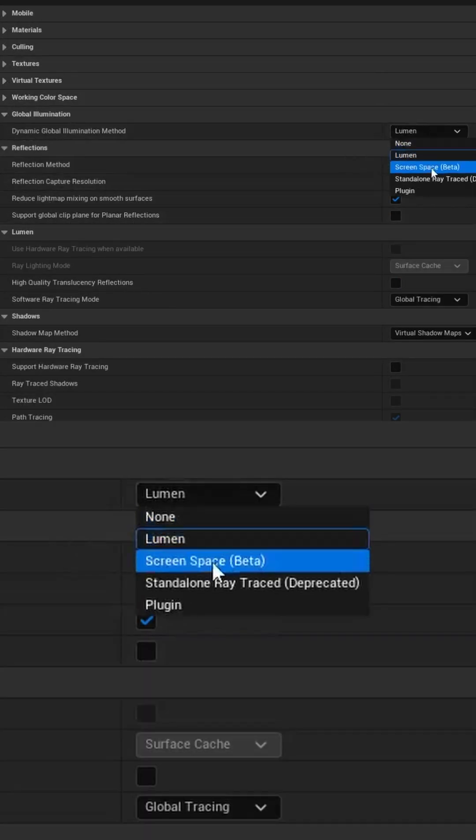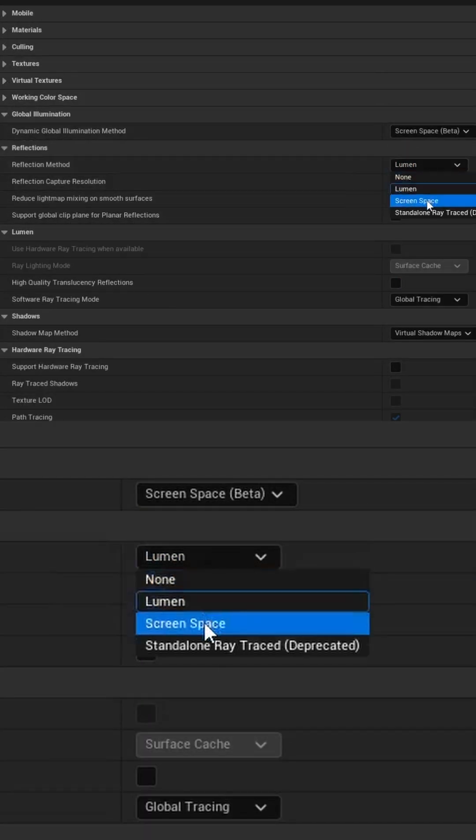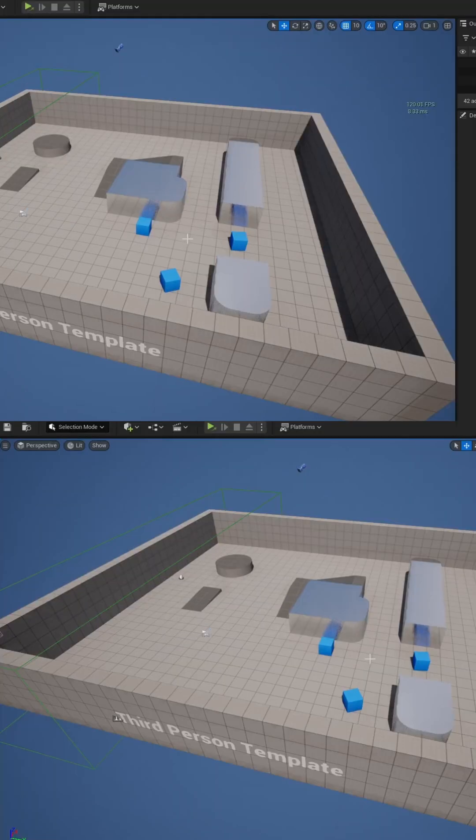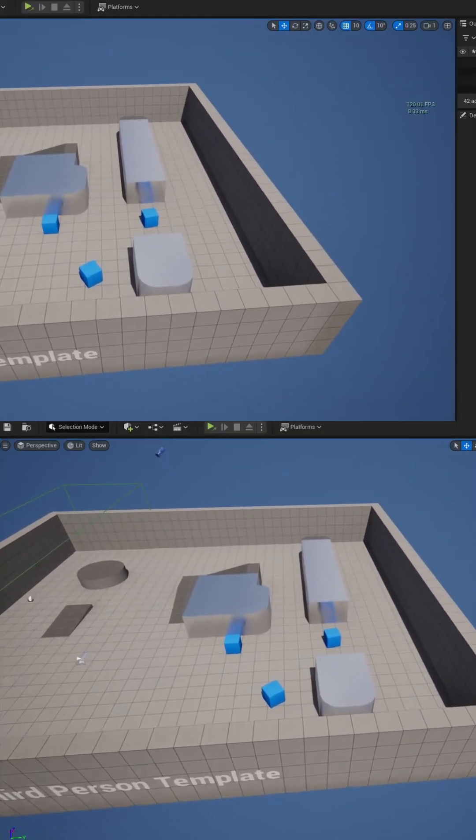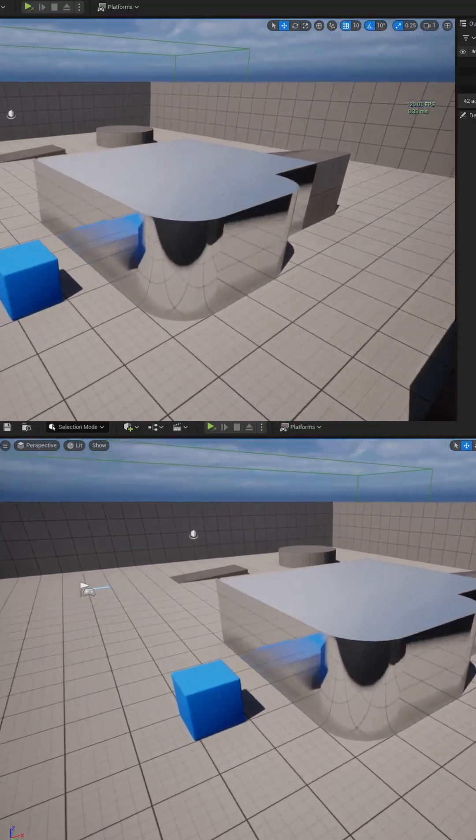We're going to set it from Lumen to use screen space. Now if we navigate back to our viewport, you can actually see some of the reflections already showing up.